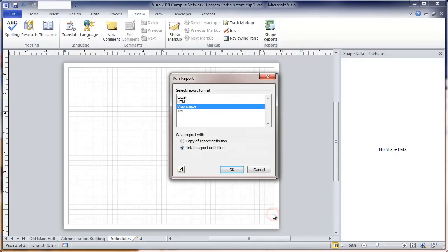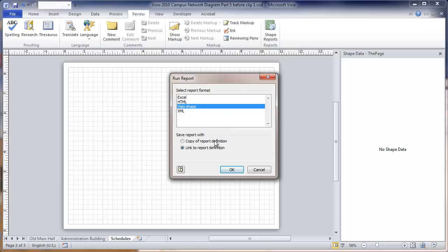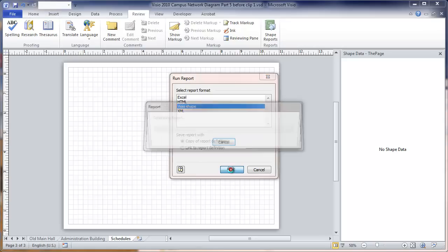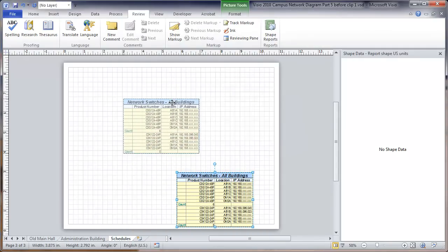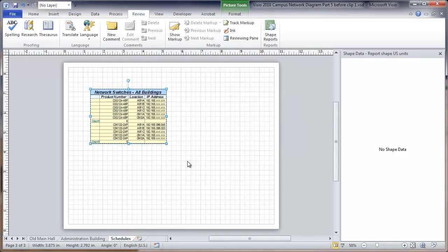When we run the report, we have a choice of report formats. One that I find most convenient to use is the Visio shape. It puts a shape right into the report here. But also the Excel form of having to do a separate spreadsheet can be useful. I want to save the report or the copy of the report definition. Okay, we just generated our first schedule.